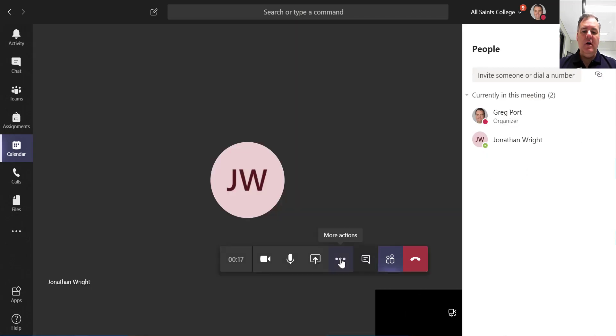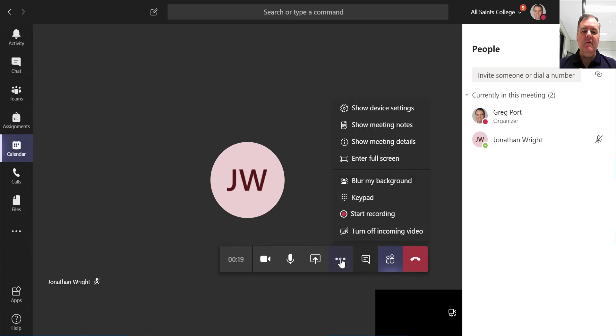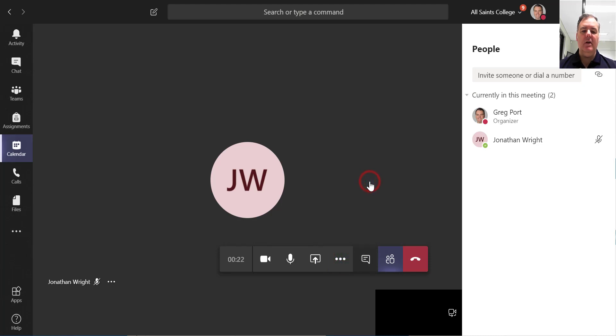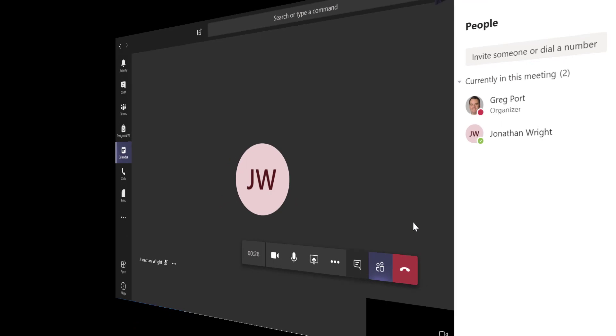Before I make a call, you can look at some of these actions here. I can blur my background. So if I click on Blur Background, you'll see what effect that has — a nice, neat blurring of the background.